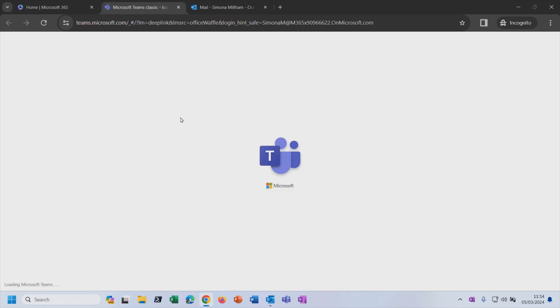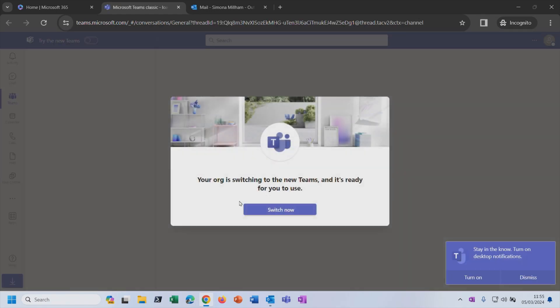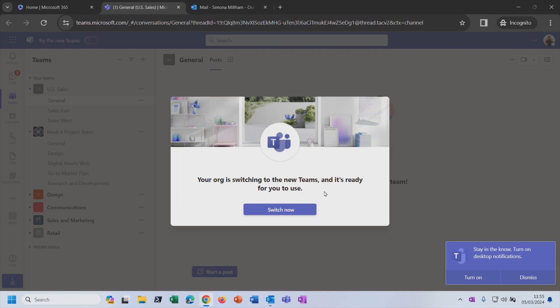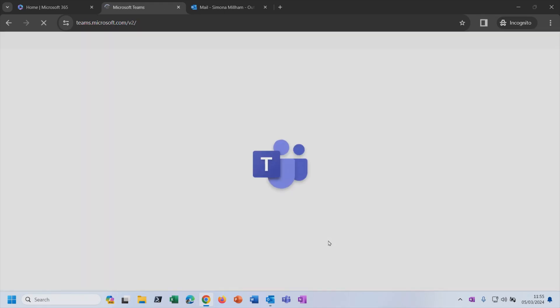And as I start the Teams app through the portal, it's going to tell me your org is switching to the new teams and it's ready for you to see. So this classic versus new even applies to the web based interface, to the browser based version of the app. So I'm going to say yes, I'm happy to switch to the new teams.